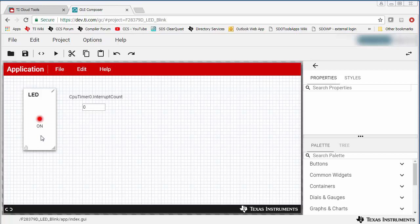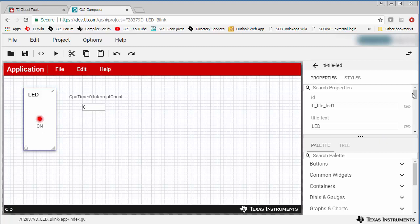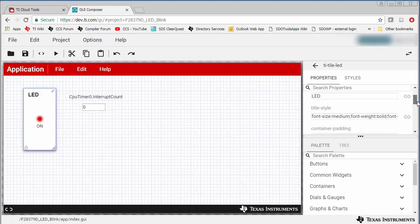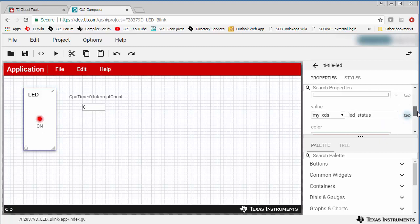The widget is bound to a global variable in the CCS application called LED_status. In the CCS application, this global variable holds the status of the pin tied to the LED, so it matches the state of the LED.